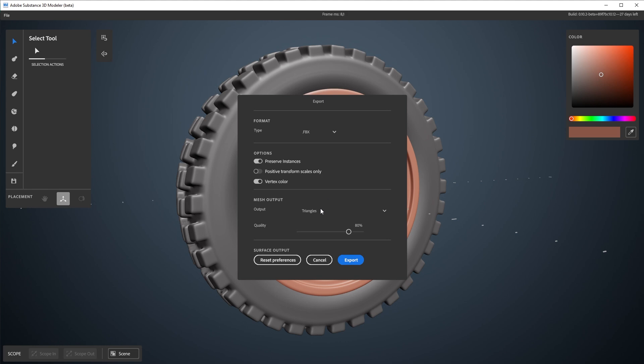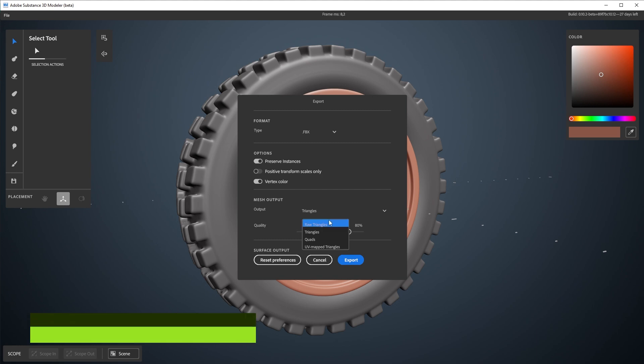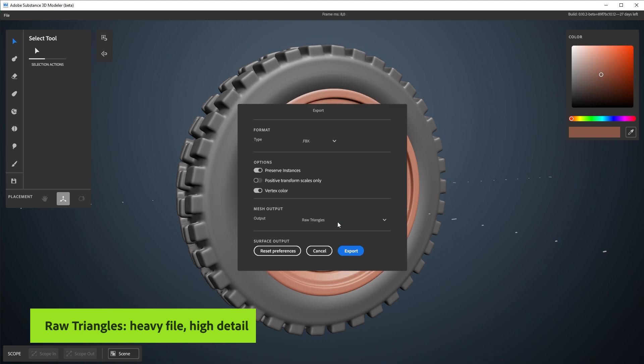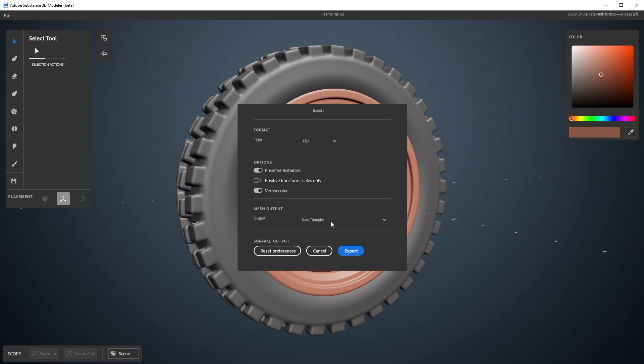Most important is the mesh output option here. So these four raw triangles, this means the actual raw triangles that you're seeing in Modeler. This will be super heavy and not optimized at all. And you don't even get any options straight down from the program. It's probably the quickest option to export as well, but the files would be huge and hard to work with.